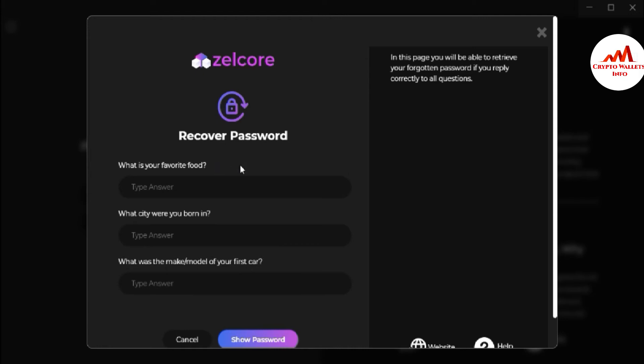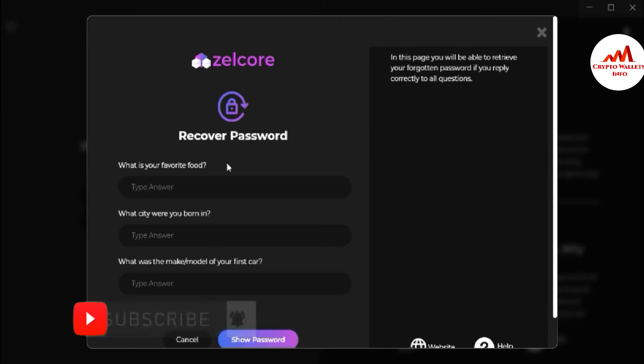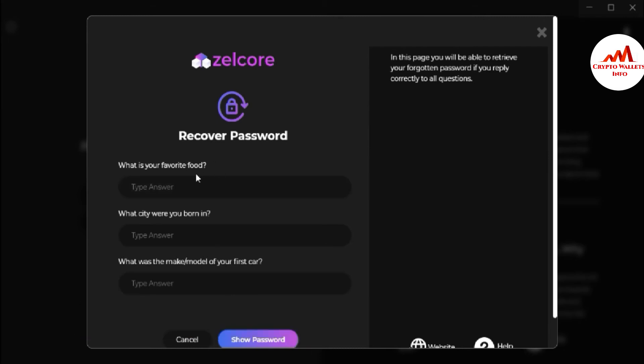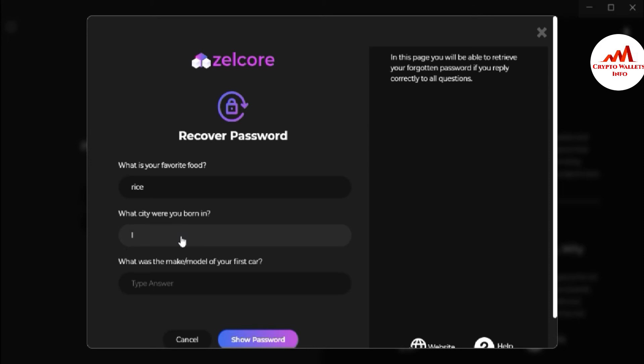So I'm going to write here my answers. If I write any question answer wrong then it will not be possible to recover. So first question, what is your favorite food? I'm going to write rice. My favorite food is rice. What city where you born? I was born in Lahore.